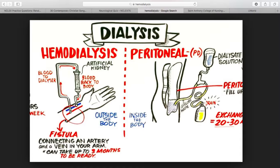Sterile technique must be maintained. If an incorrect dialyzer is used, it can cause issues. Contaminated dialyzers can cause infection and air emboli. For fistula care: do not sleep on that side, do not wear restrictive clothing on that side, no blood draws or labs on that side, and no heavy lifting on that side.